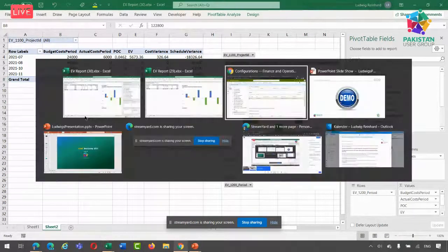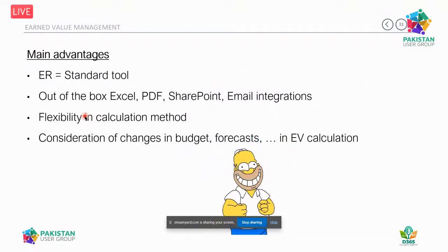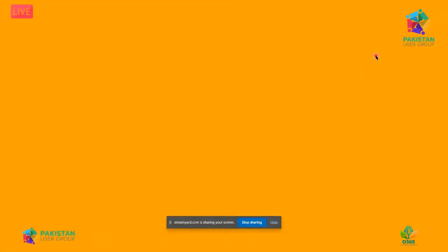Let me go back to my PowerPoint for some closing remarks. Taking a step back, electronic reporting is a standard tool that helps bridge system gaps, complete processes, and automate wherever needed. It integrates nicely with Excel, PDF, SharePoint, and email in a low-code/no-code manner. It gives you flexibility to be the master of your data — analyzing it the way you want, comparing against original budgets, change budgets, or forecasts. That's what I wanted to share with you today.